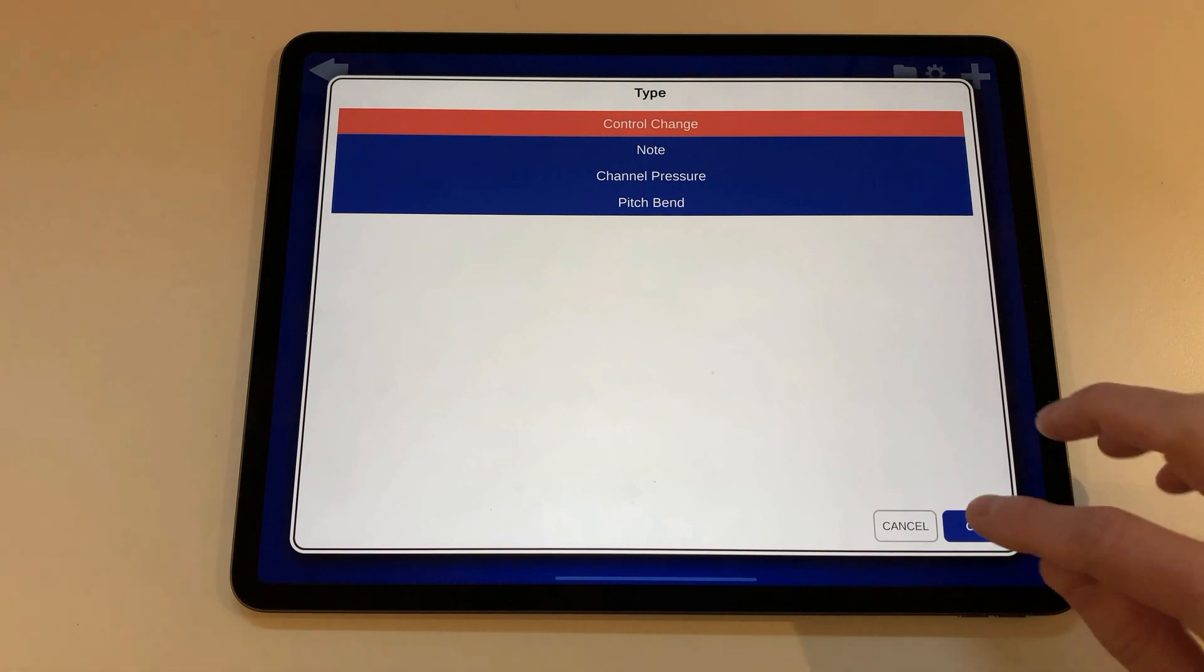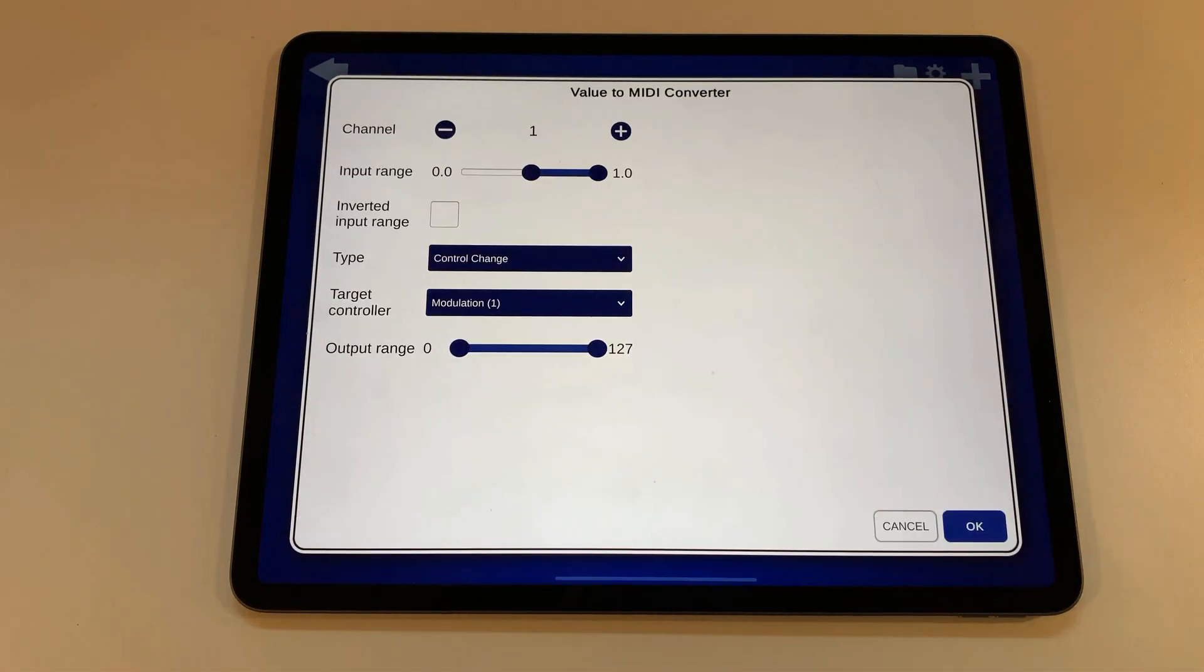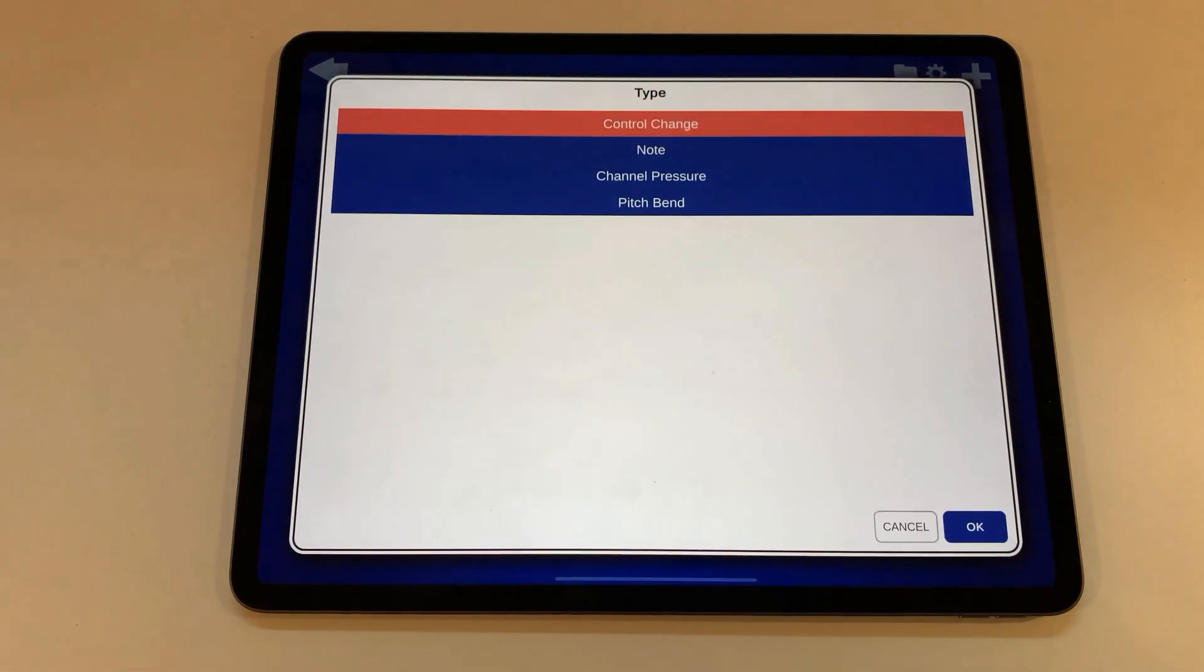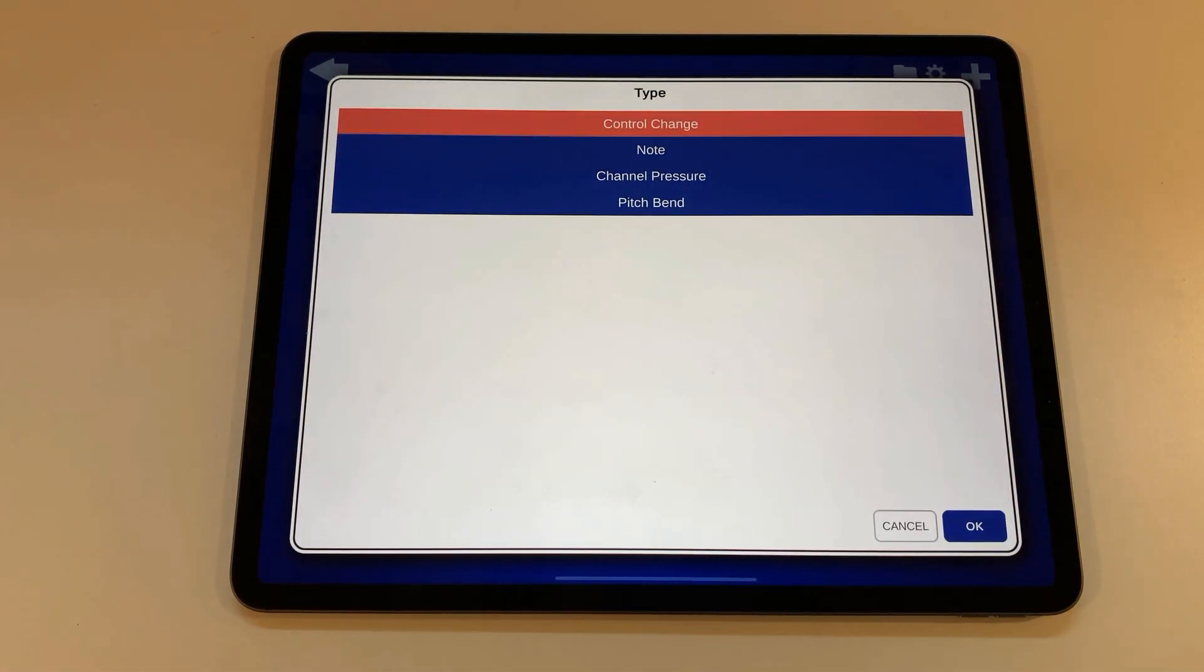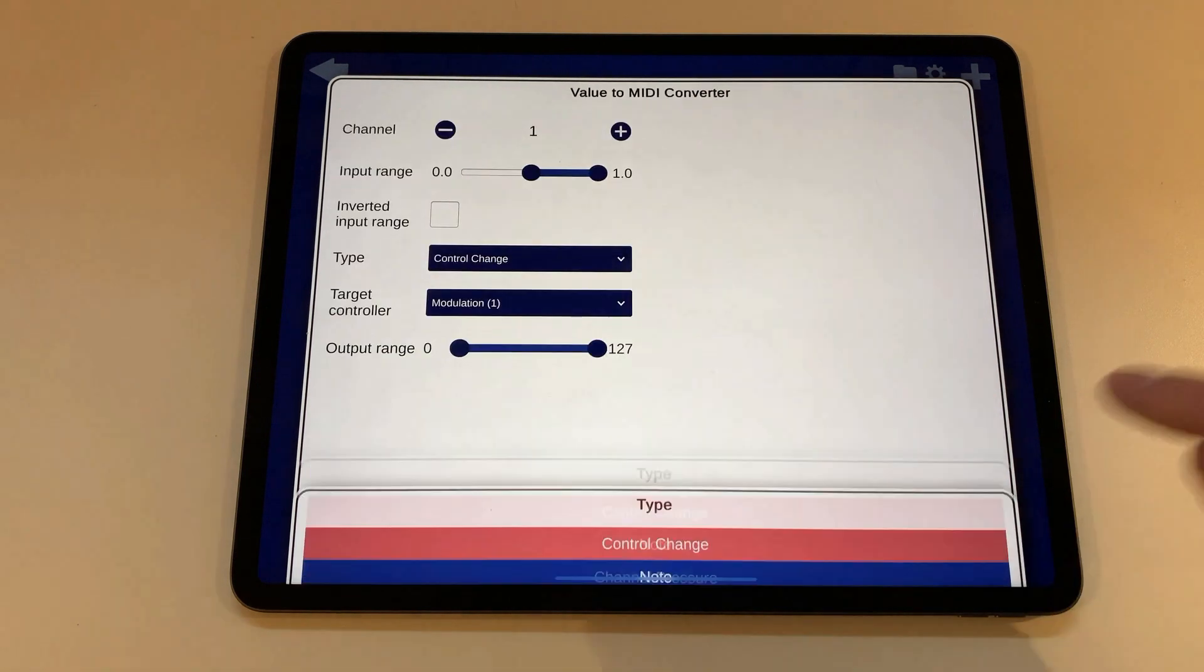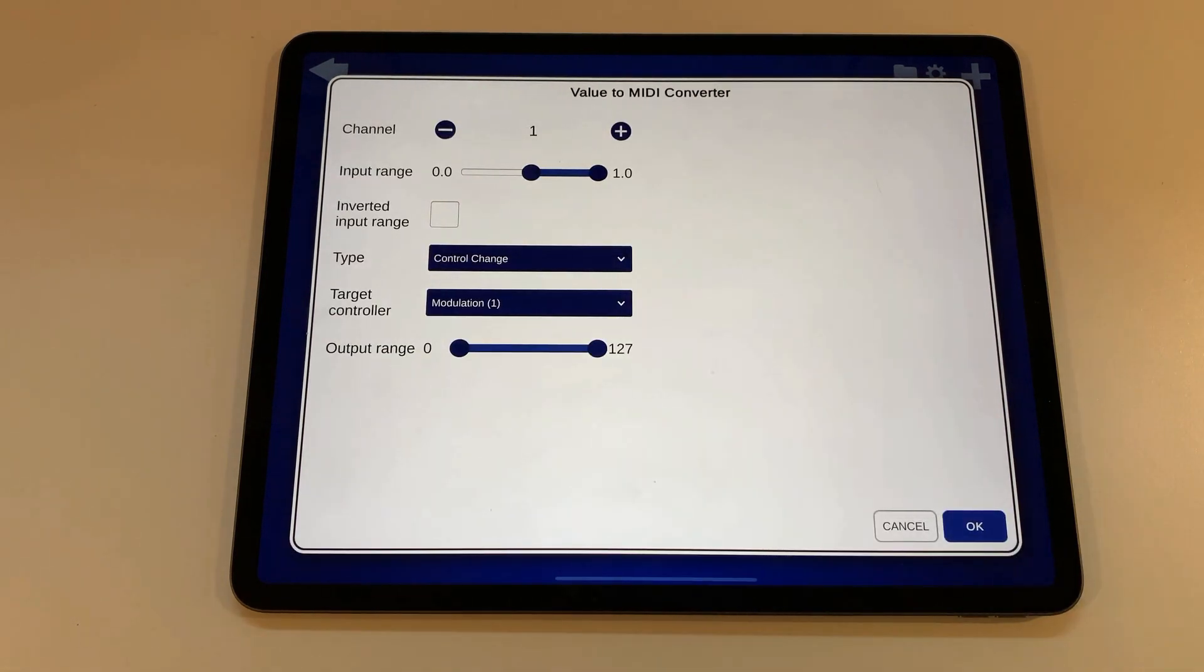If you tap the type drop down you can see that you can convert the input values to control change events, to notes, to channel pressure events or pitch bend events. We will keep the control change type.